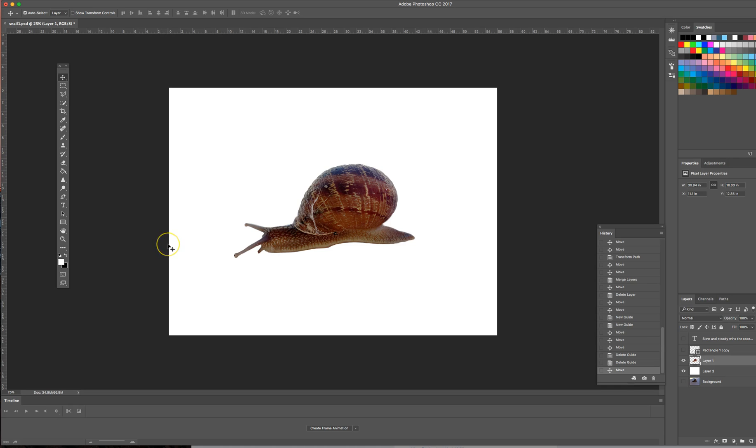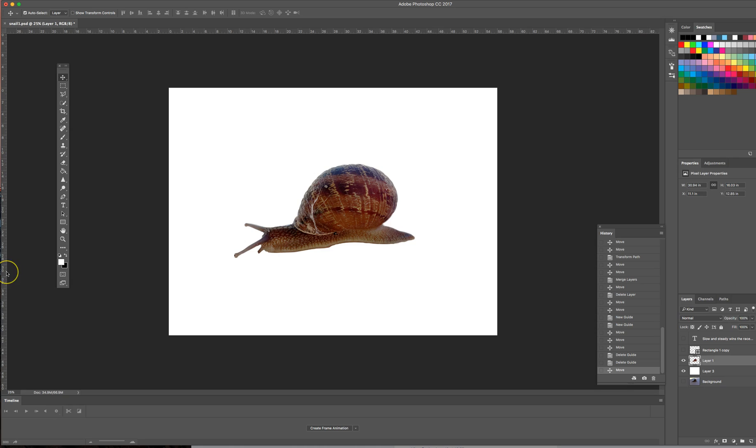So when it comes to using guides in Photoshop, one of the first things you want to do is make sure that your rulers are showing. You can see here on mine that I have a ruler up here at the top as well as one over here on the left.